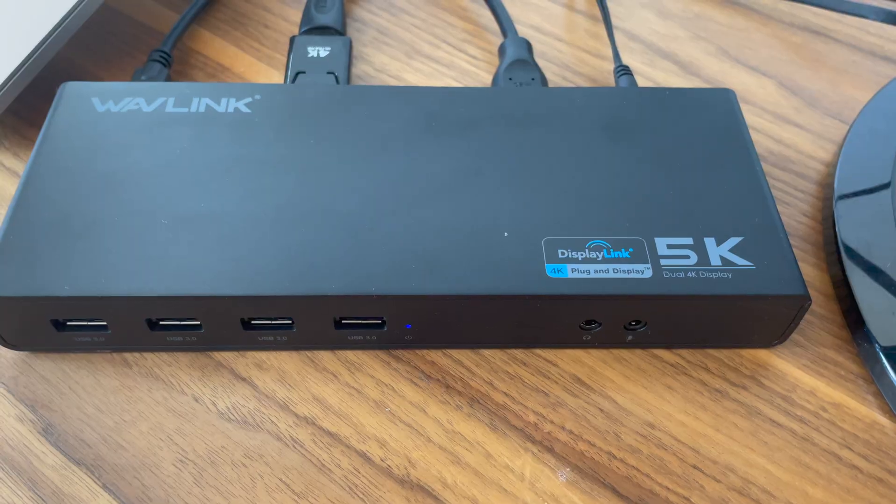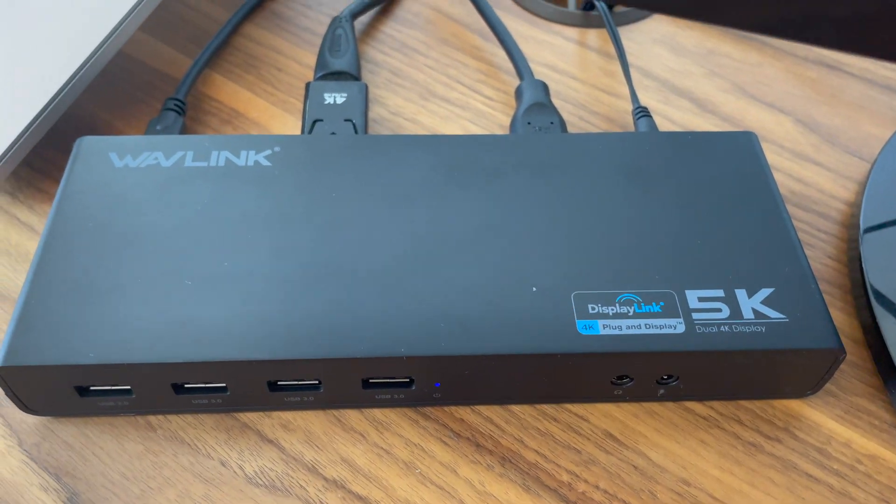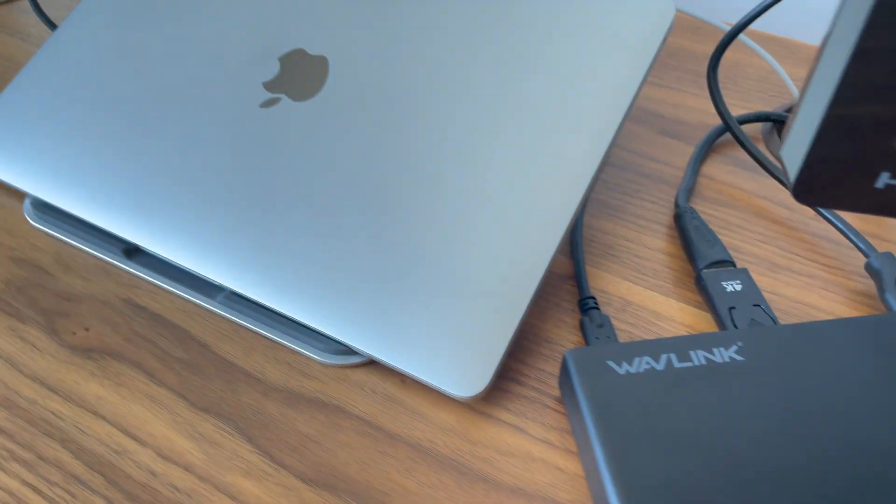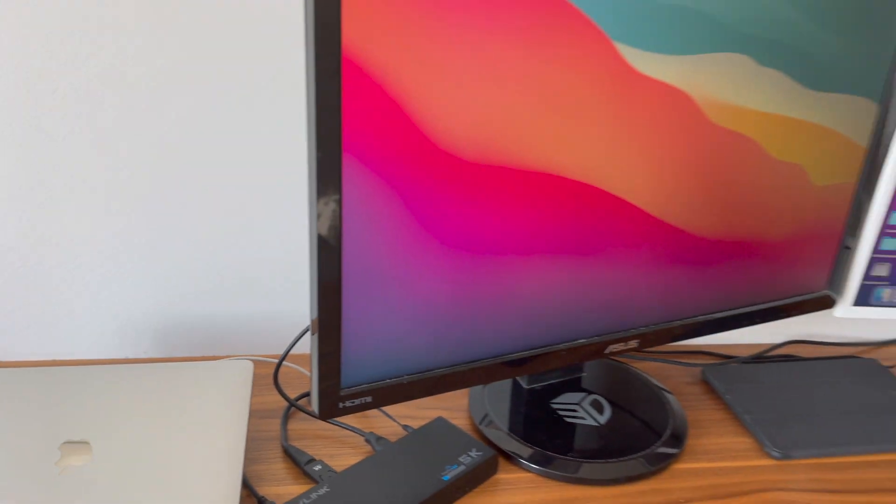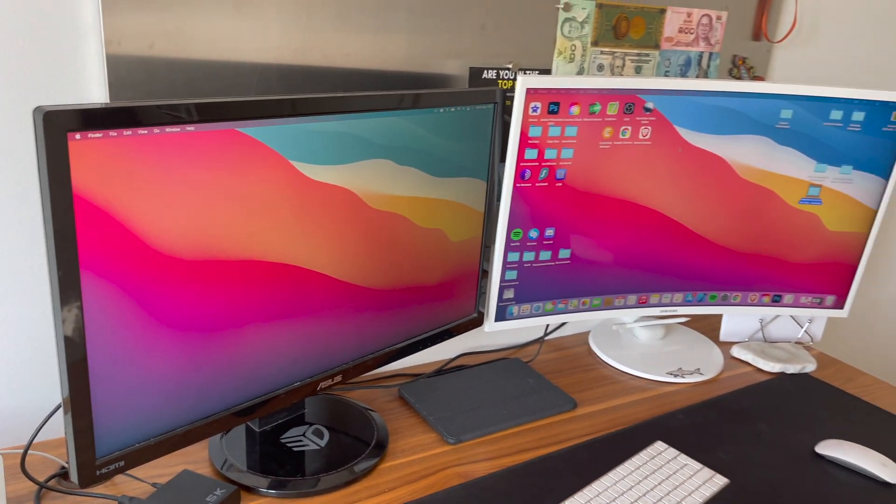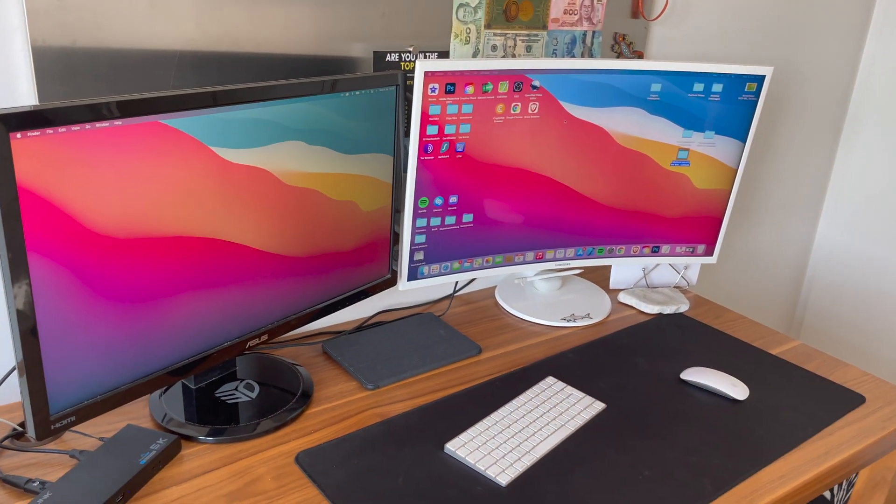Hey guys and welcome back to another YouTube video here on my channel. In today's video I want to show you how you can connect two external monitors to your Apple MacBooks with the new M1 chip.